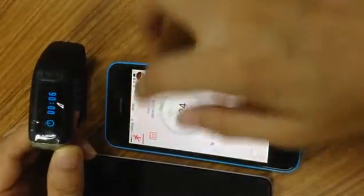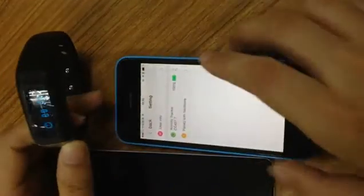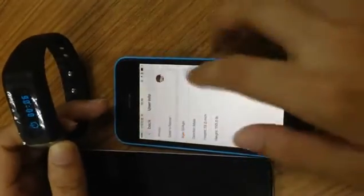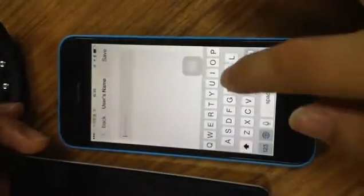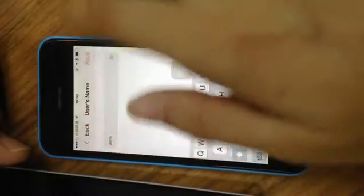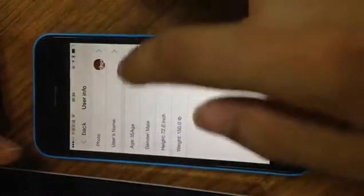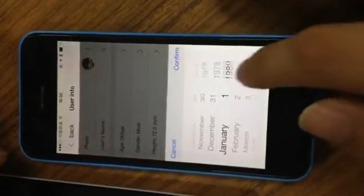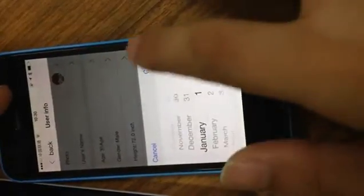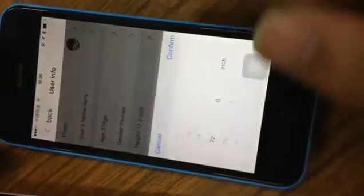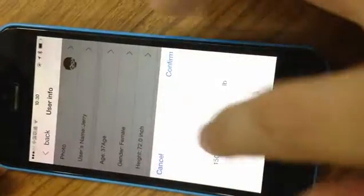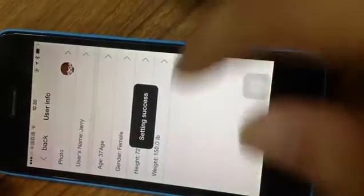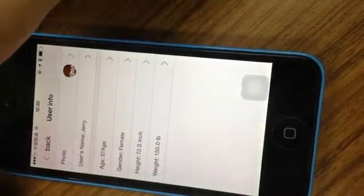And also here, you can set some information, user information like name—Jerry—and this is age. This is male or female. This is some information: inch, this is weight.